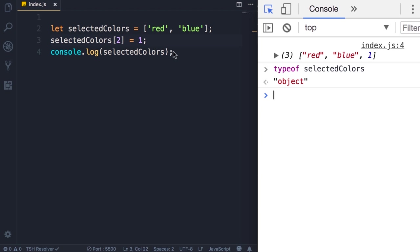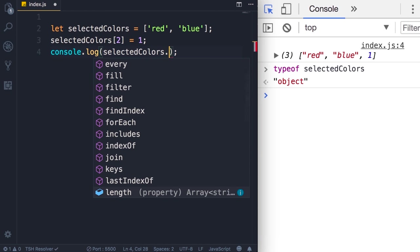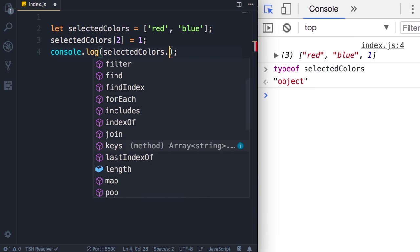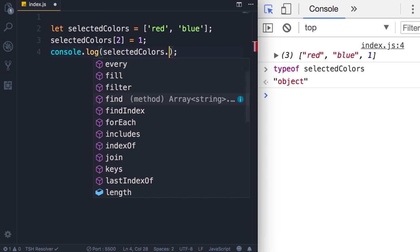So here on line four we can look at the properties of this array or this object using the dot notation. Look, these are all the properties defined in arrays in JavaScript.